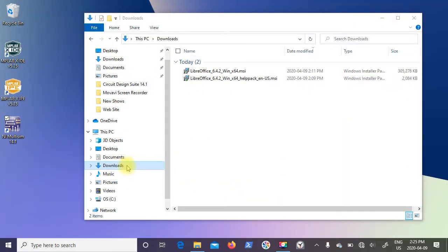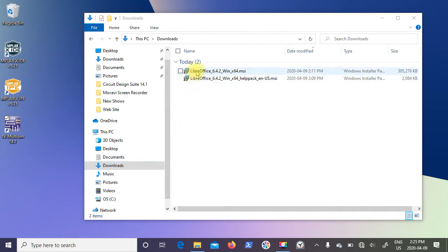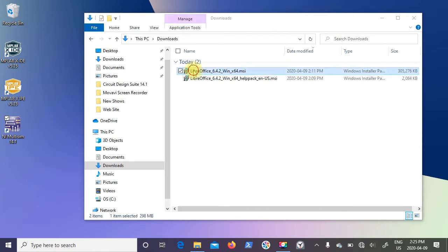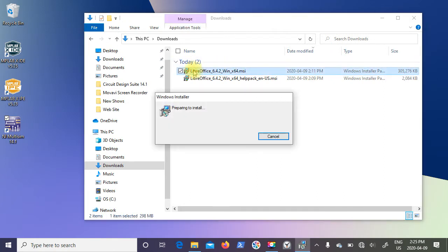Looking at your downloads directory on your computer, you can see we have LibreOffice Win64 MSI and it comes out to 305 megabytes. Just go ahead and double-click on it.